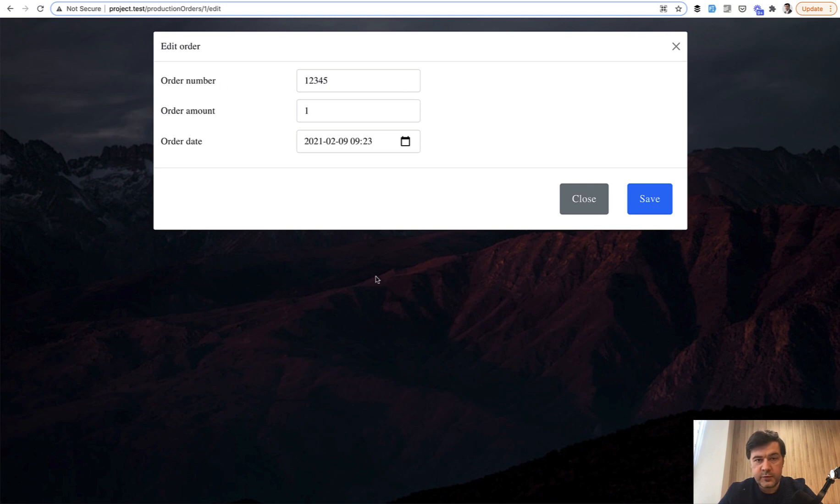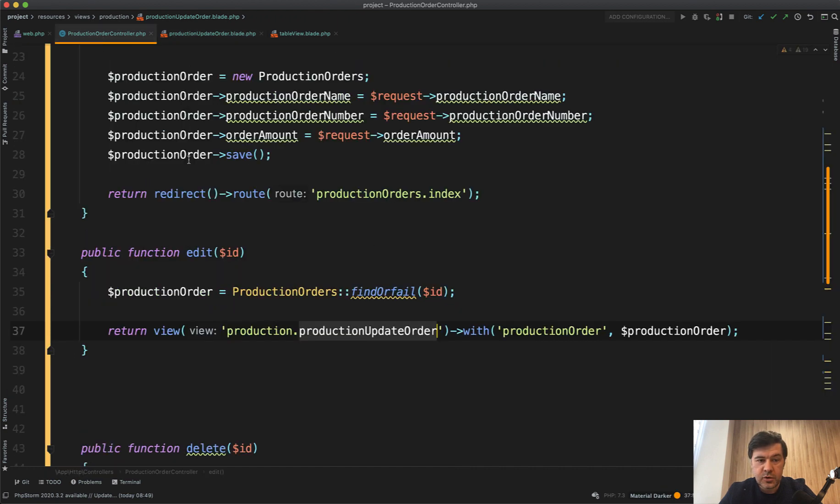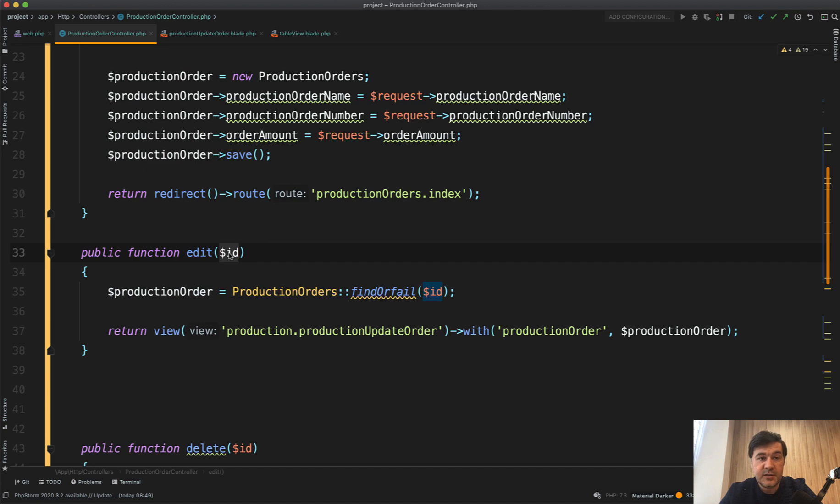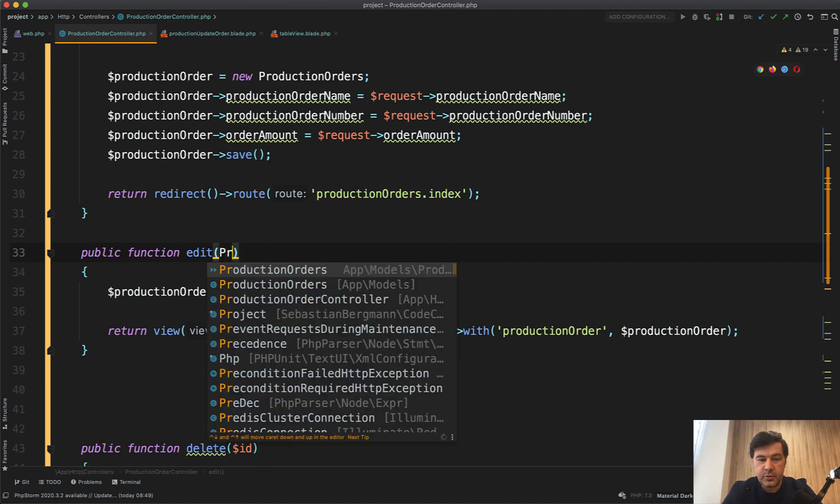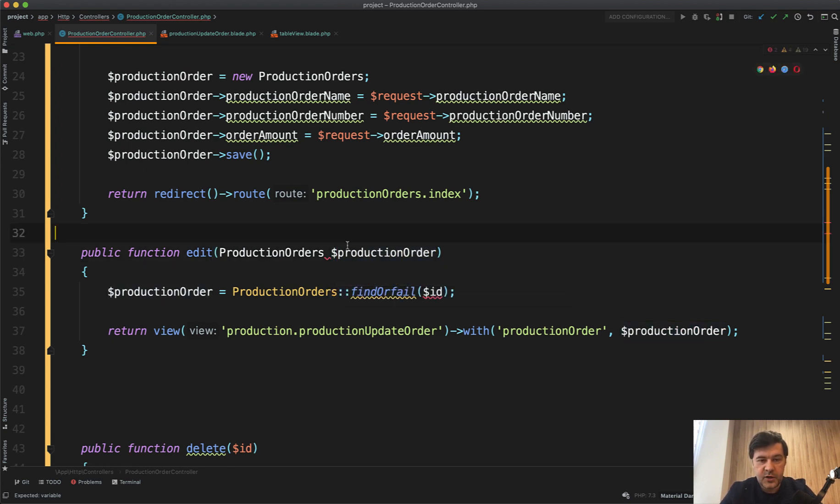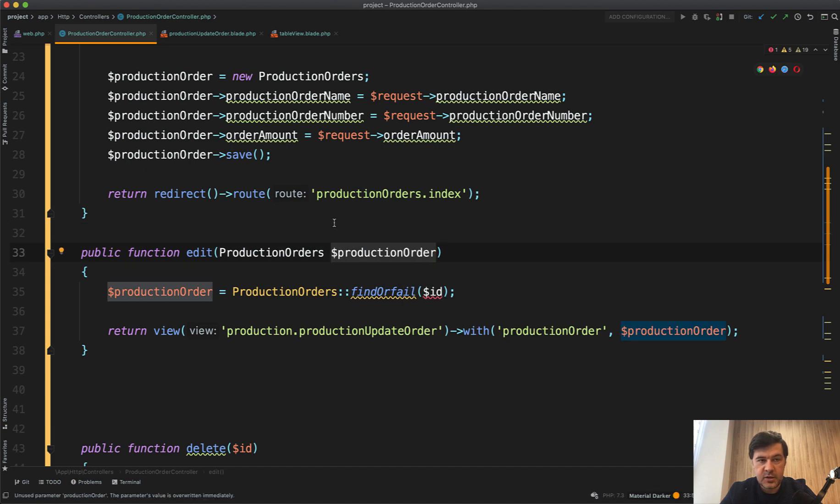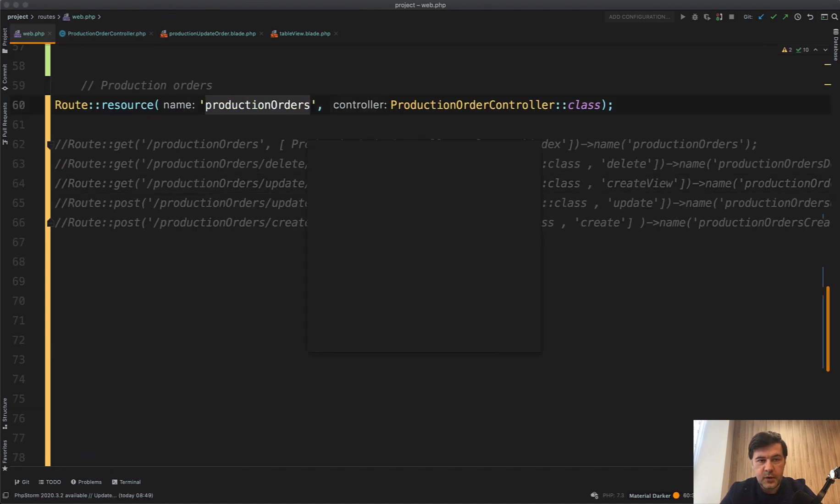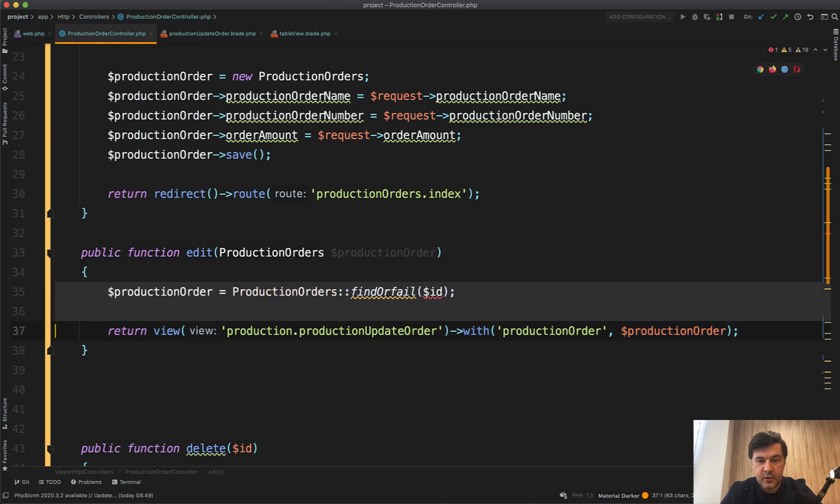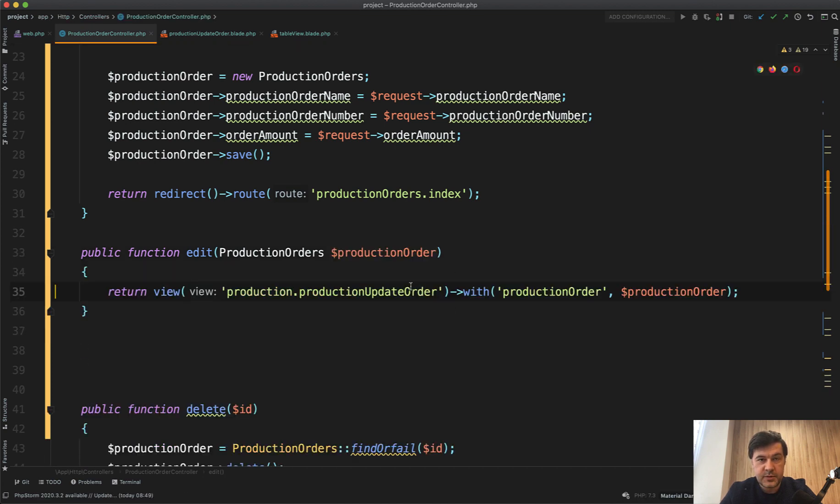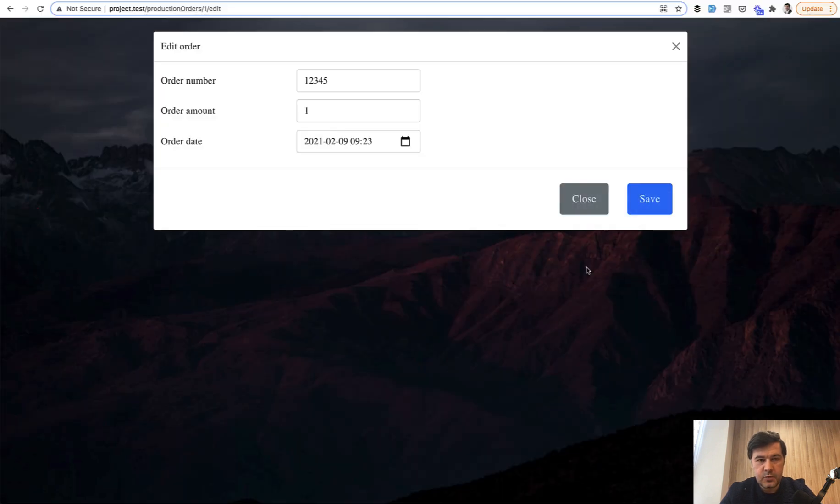Before we move to update, I would like to introduce a thing called route model binding. In the controller, instead of searching for ID like this, Laravel has a smart system to run find or fail under the hood for you if you specify the parameters correctly. So you may pass as a parameter production order object, production order. And naming here is pretty important. Production order should be singular from route swap production orders. And then what it does, we don't need that line at all because production order comes automatically with route model binding. And then in the table view, we pass not the ID but pass all object. Let's try it out. Refresh. It still works.